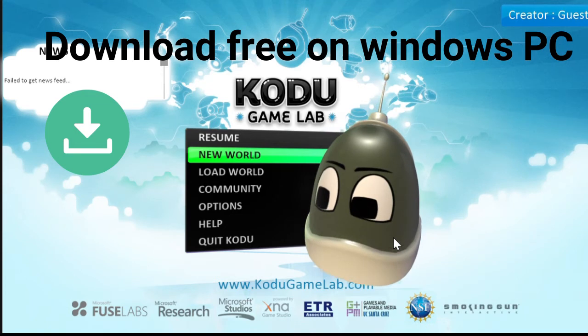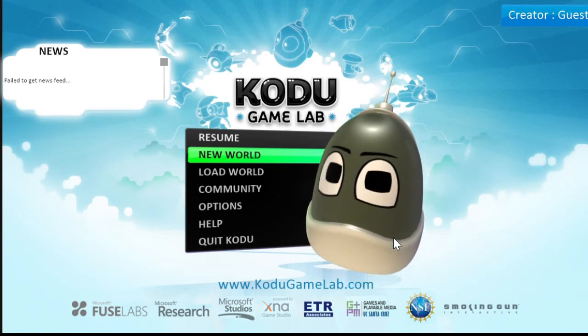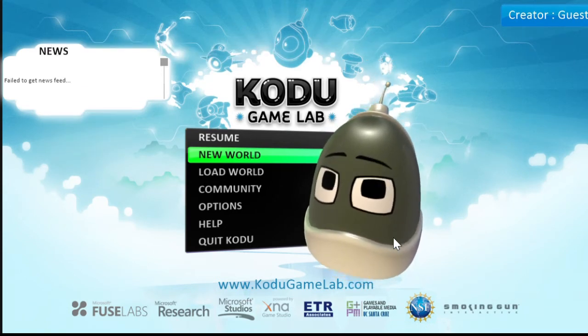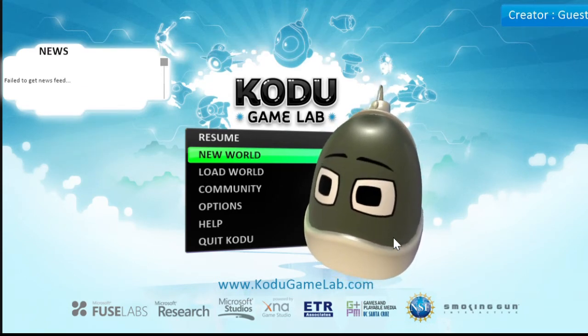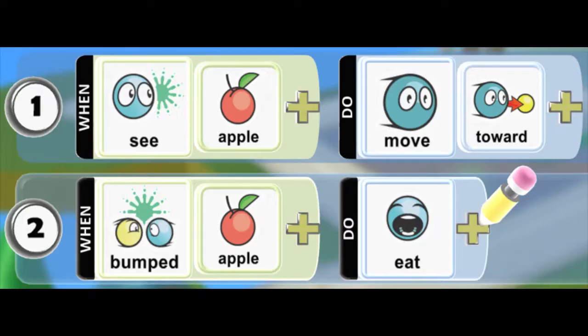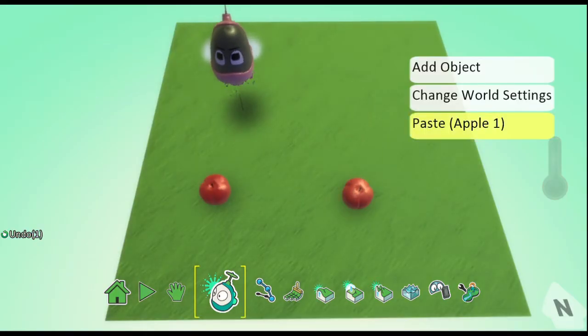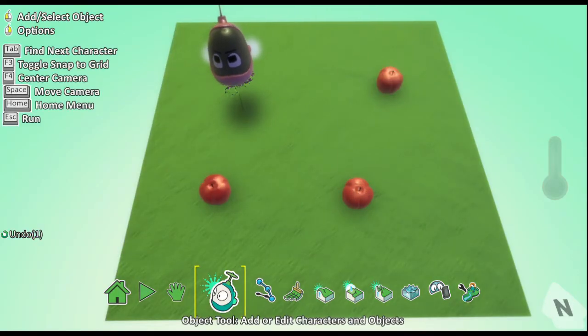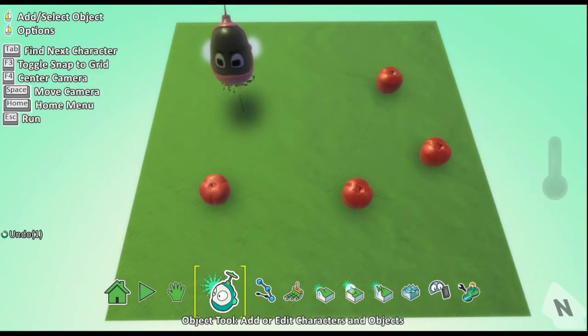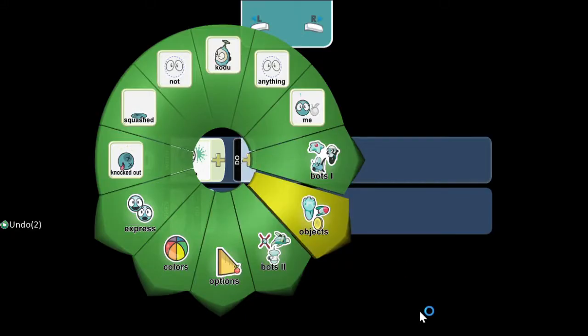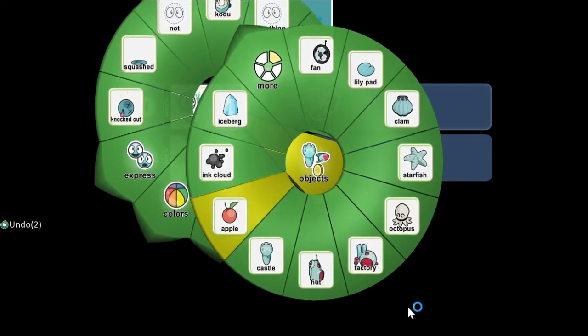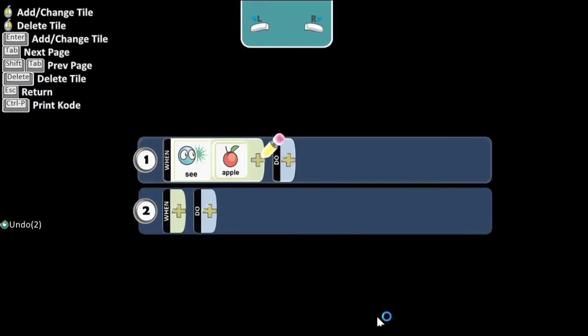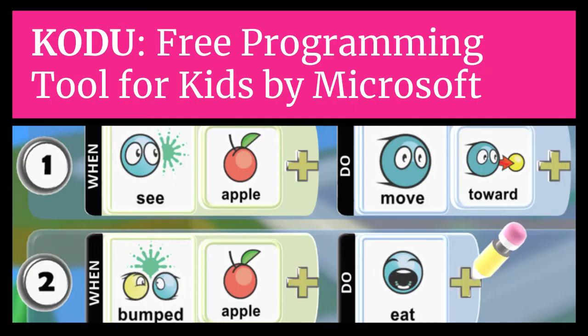The main purpose of Kodu is to teach basic programming skills to kids. They have made it extremely easy for kids to develop simple games using only visual programming language. Children don't have to write a single line of complex code. All they have to do is add characters and instructions graphically to program a game.